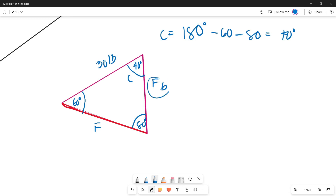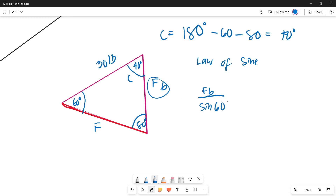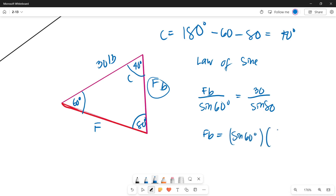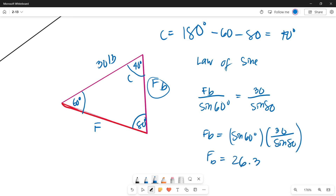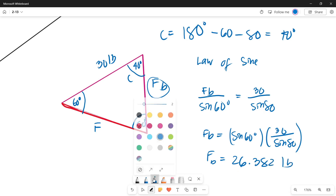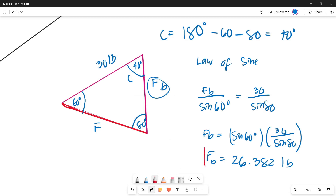Now let's find the magnitude of Force B using the Law of Sines. Force B over sine of its opposite angle, 60 degrees, equals 30 pounds over sine 80 degrees. So Force B equals sine 60 multiplied by 30, divided by sine 80. The value of Force B is 26.382 pounds. That is how we get the component acting along line bb.